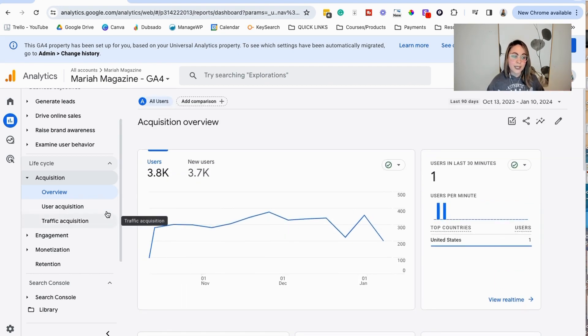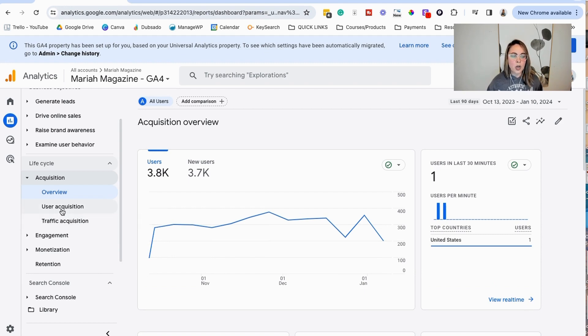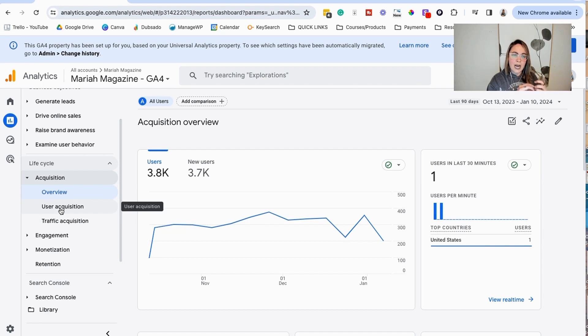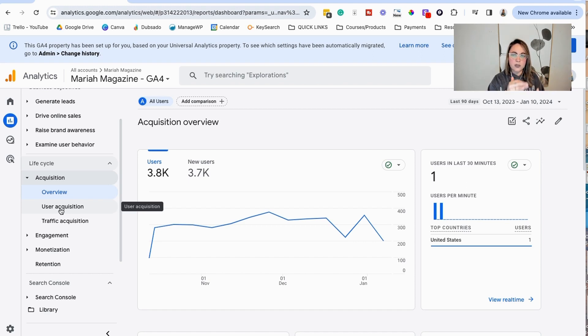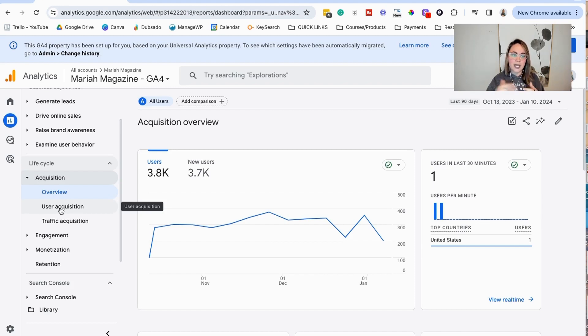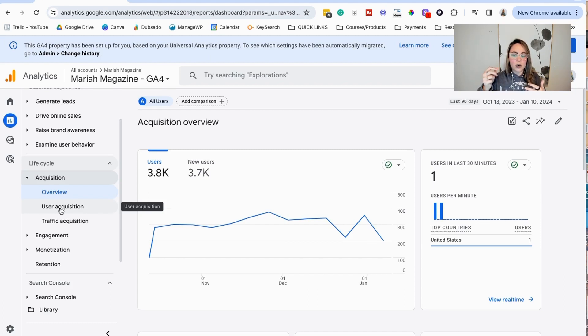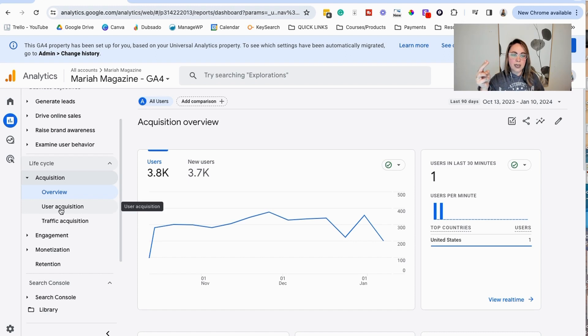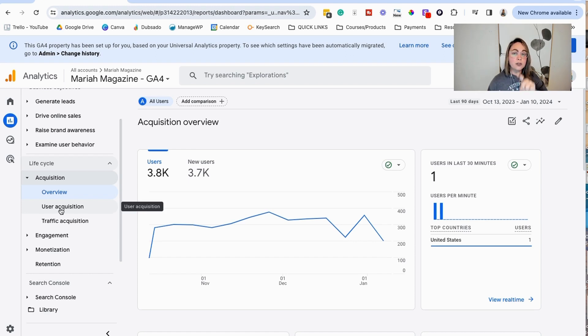So where I usually like to hang out and kind of how I explain this to my clients is we have user acquisition and traffic acquisition. They're very, very similar. But the main difference is user acquisition is like the first time that that user came to your website. So an example that I'm going to give here, let's say that the user came to your website first from SEO, from a Google search. They came to your website once. And then maybe the next day they came back to your website. But maybe they came back because they joined your email list and clicked on your website from your email list. That's going to be two different sessions. But in the user acquisition, both of those sessions are going to be under the search option.